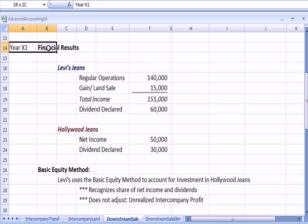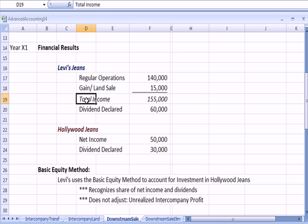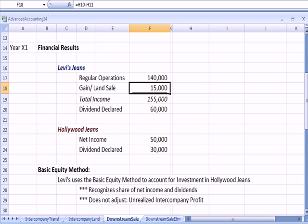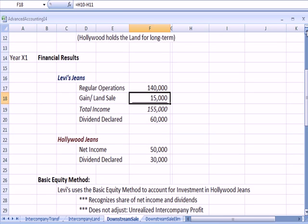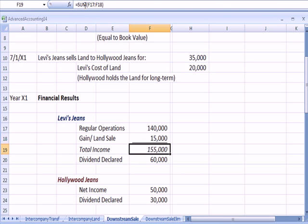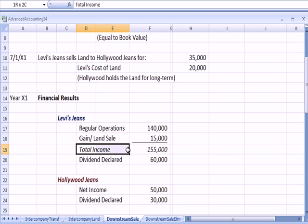For the year X1, we have some financial results. Levi's has total income of $155,000. $140,000 was from regular operations, that is selling blue jeans, and $15,000 is the gain from the sale of land, which is linked to the $35,000 less the $20,000, for total income of $155,000.